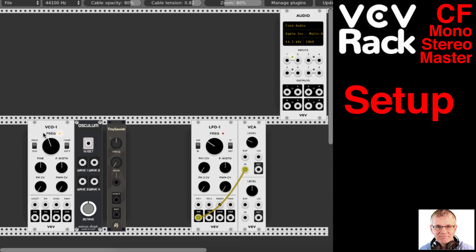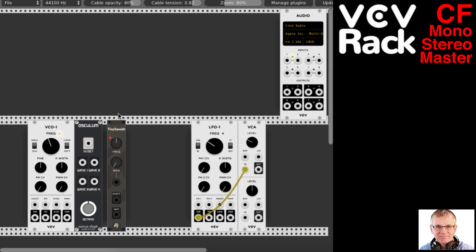I have three separate types of oscillators. I have Fundamentals VCO1. I have the Sonus Unusual Oscillator — I think it's called Unusual Oscillator — and I actually have a tutorial on that one you can check out. I also have AS Modules Tiny Sawish, and I think I have a tutorial on that one from a while back as well. It's a pretty basic oscillator.